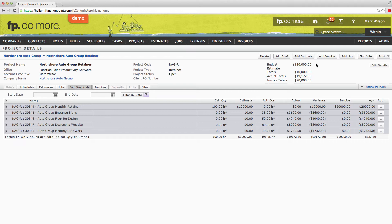If they have a longer contract, or are month to month and could theoretically go on forever, you'll still want to limit the budget to one year. At the end of the year, you will close down this project retainer and open up a new one.